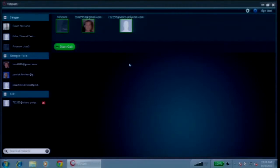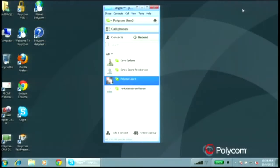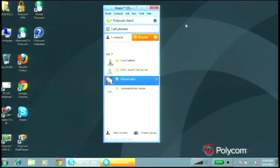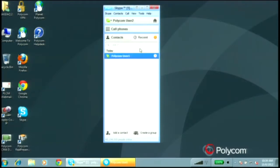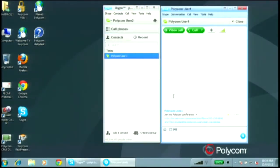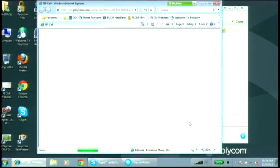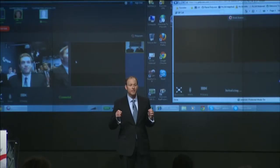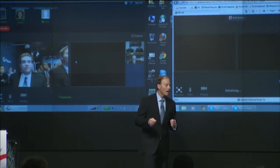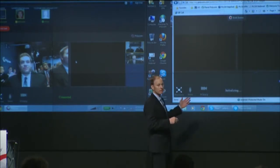As soon as we click on start call, it's going to do something in the background where it's going to automatically send an instant message to the users of the Skype and Google Talk contacts. You see it blinking in orange there — there's an IM that I've sent to this individual and it basically says 'join my Polycom conference,' and you see that there's a link there. So all that user has to do is click on that link and it enables their browser — any standards-based browser, whether it's Internet Explorer or Firefox. They click on that and it initiates the call.